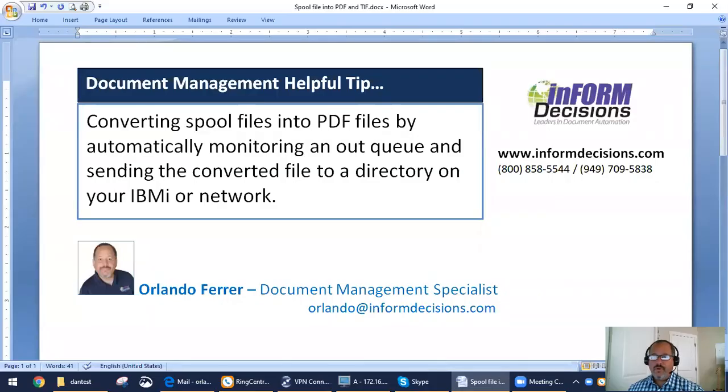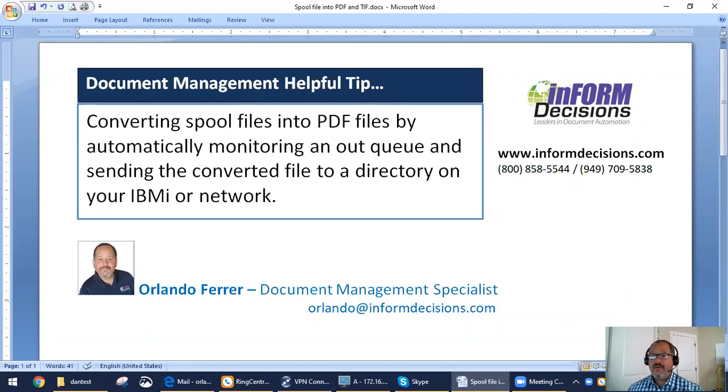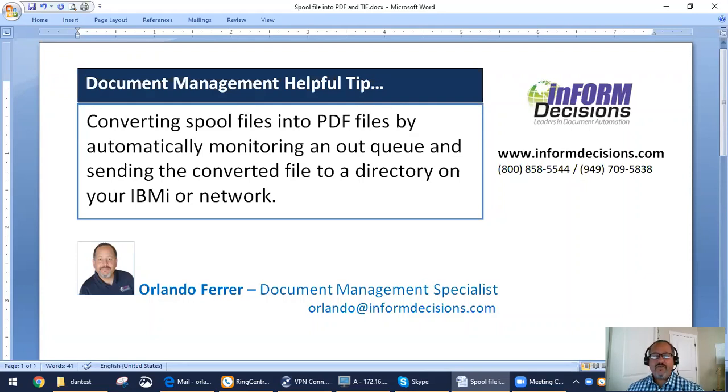Today, we'll explore the benefits and techniques of converting spool files into PDF files from an LQ that is being monitored by our IPDF monitoring engine and sending the resulting files to a directory on your IBMI or network.